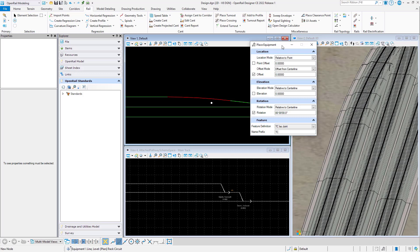Open Rail Designer. We have the geometry attached as a reference and displayed as a planned 3D and schematic model.